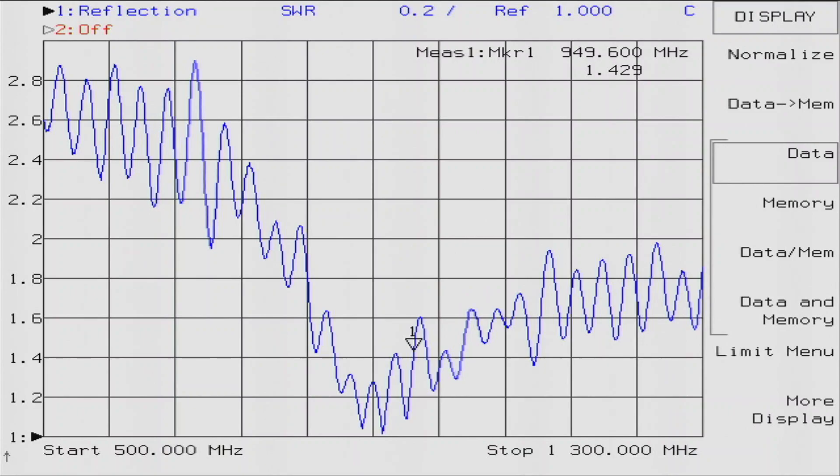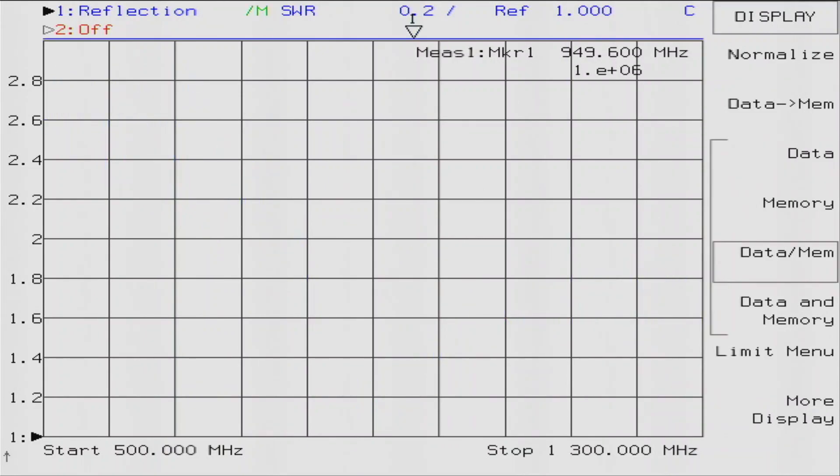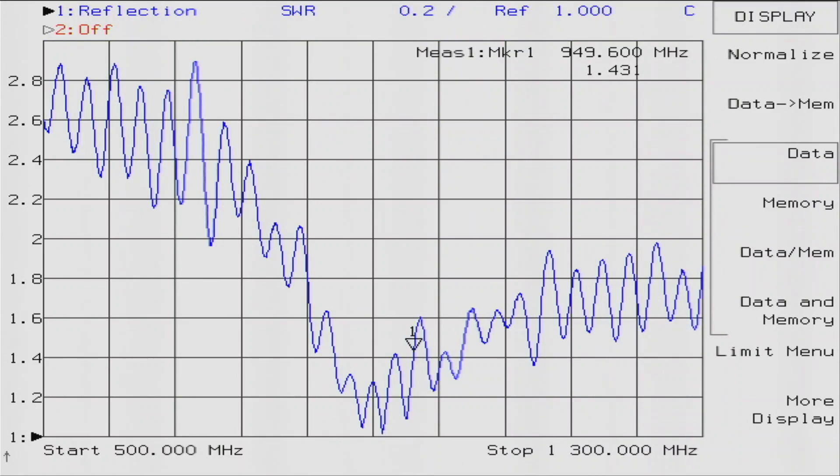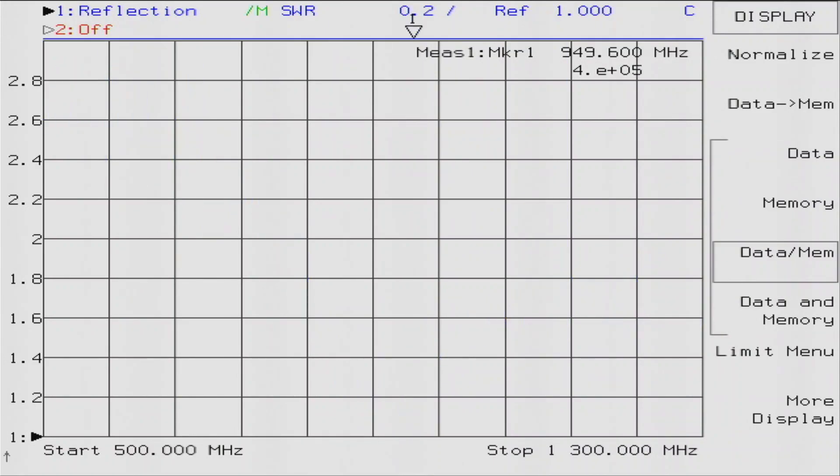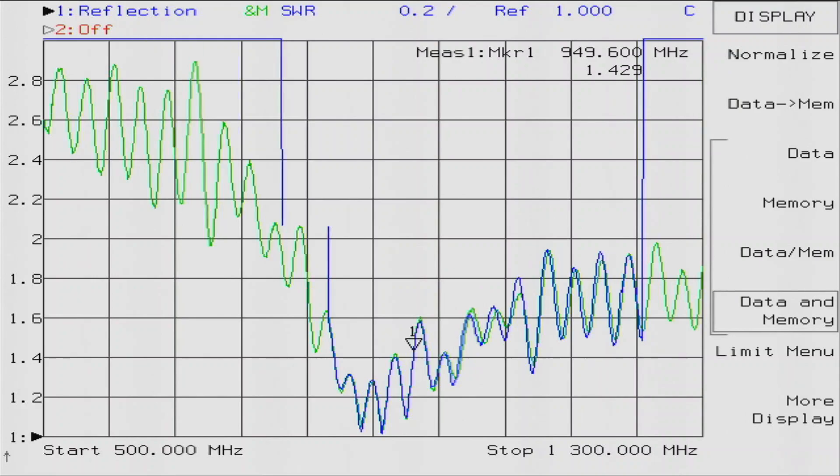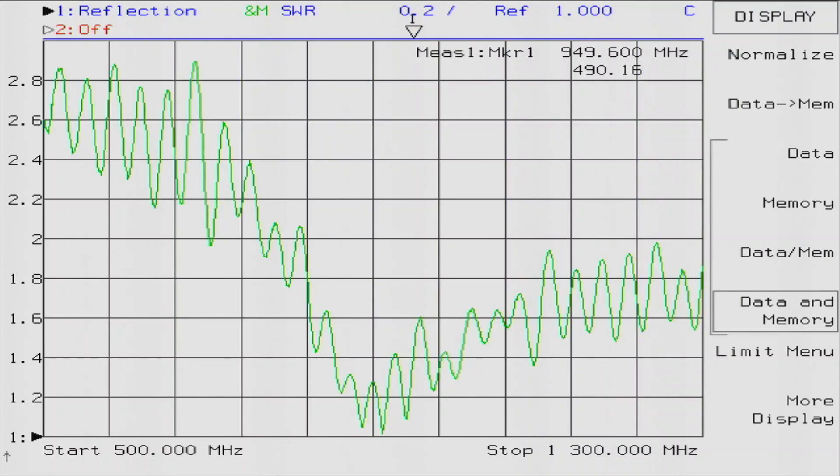What I'm going to do is go to display, and I'm going to... I don't want data over memory, I want data and memory. There we go, that's what I want. I'm going to disconnect this antenna but it's going to remember it. I've stored that in memory so we can compare it to the other antenna because they're supposed to be basically the same type of antenna.